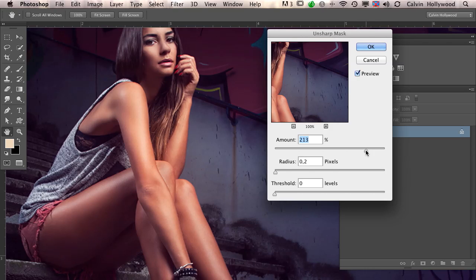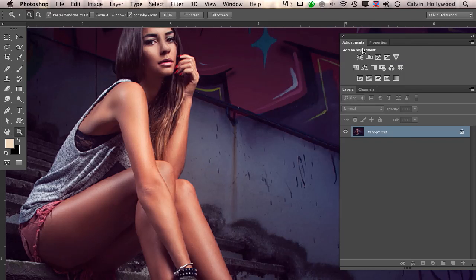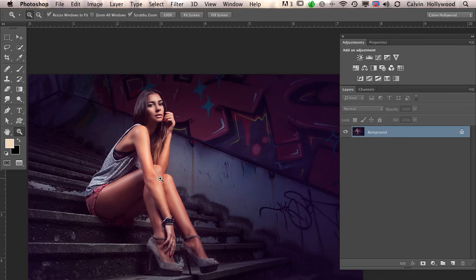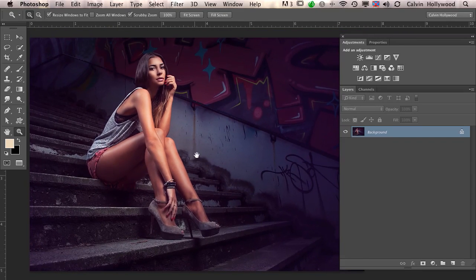Most of the time, I use an amount of 200 to 300%. For female portraits, I use around 200%. For strong, edgy, and rough images, sometimes I choose 300%. In this case, let's choose around 240 to 250%. When I upload this image to the web, the sharpness is great.